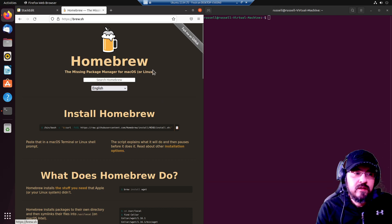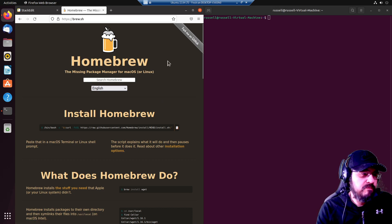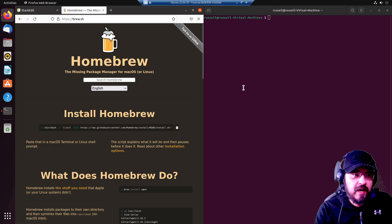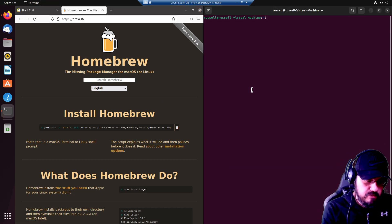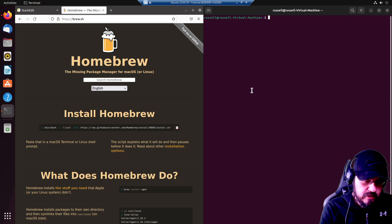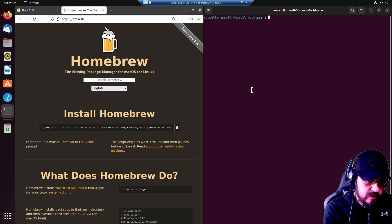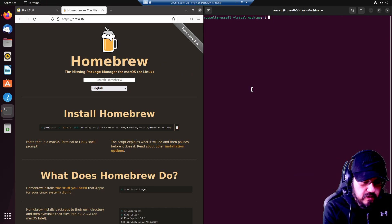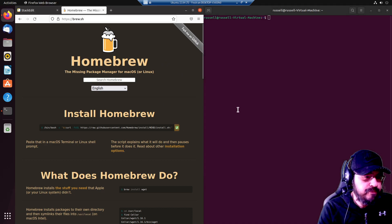Homebrew makes that easier, streamlines packages for all this stuff. So let's just go ahead and install it.